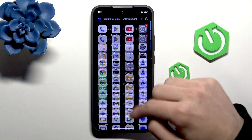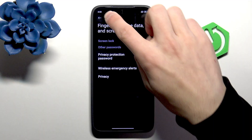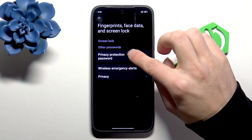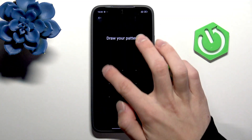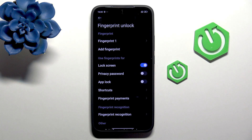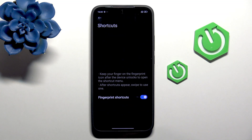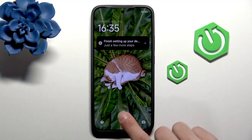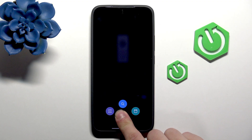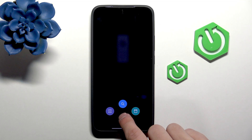Then go to Settings, Fingerprint, Face, Data and Lock Screen. Select the Fingerprint option and draw your pattern — I needed to delete the second space for that, so keep that in mind. Then search for Shortcuts and enable the shortcut. That will allow you to unlock your device and, by holding your finger, easily select one of three applications.